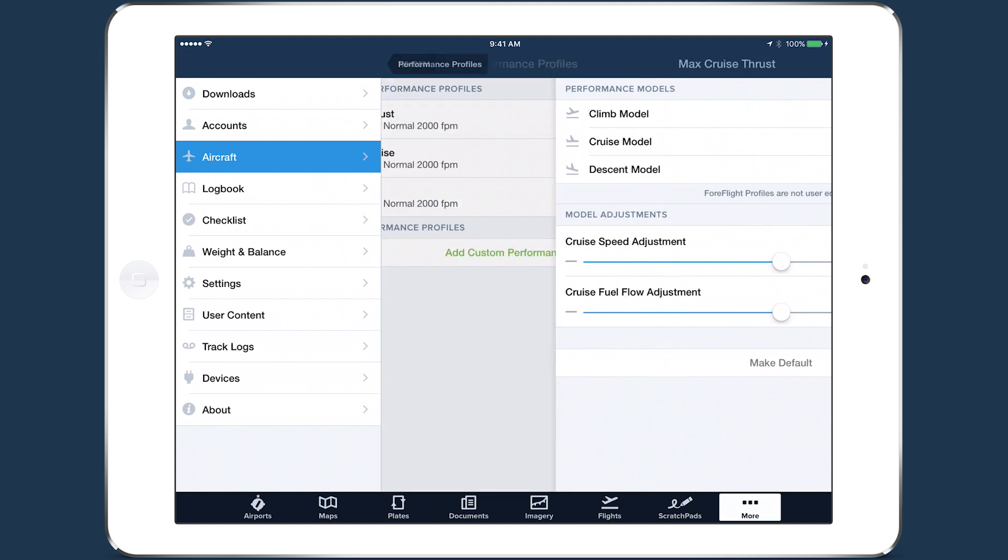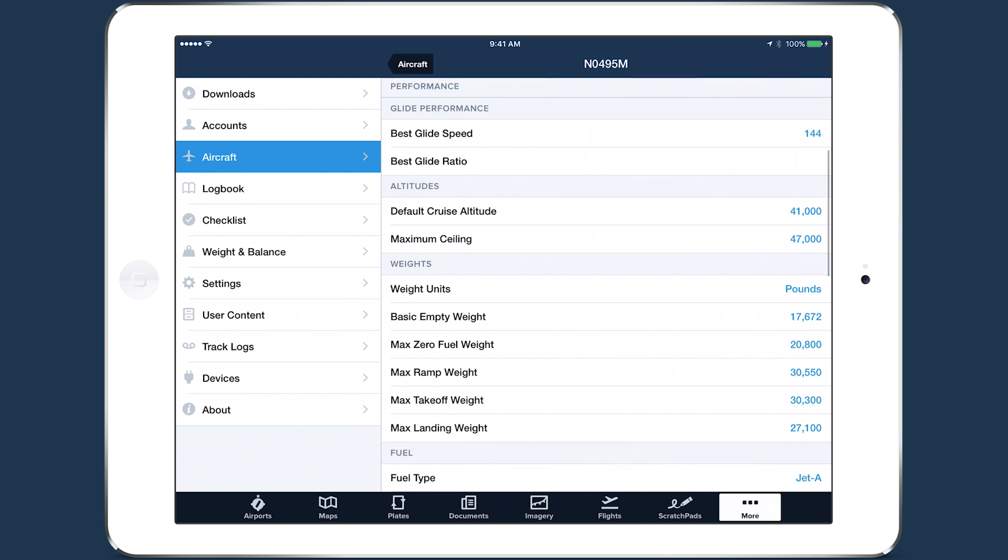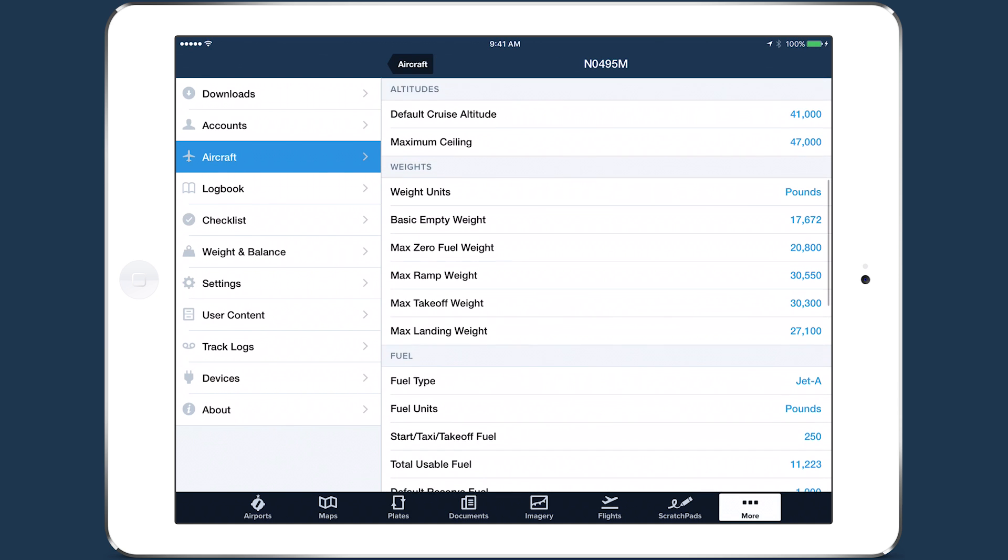At the heart of ForeFlight's performance planning are detailed performance profiles built from the manufacturer's climb, cruise, and descent performance data. The profiles are defined for the full operational range of altitudes, weights, and temperatures, providing accurate speed and fuel flow data for all conditions.